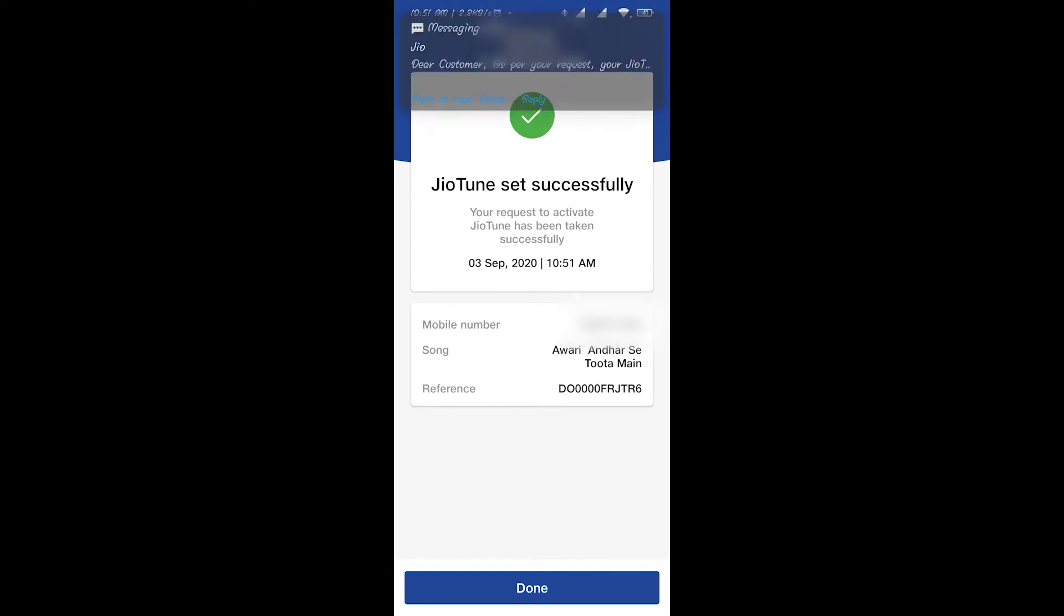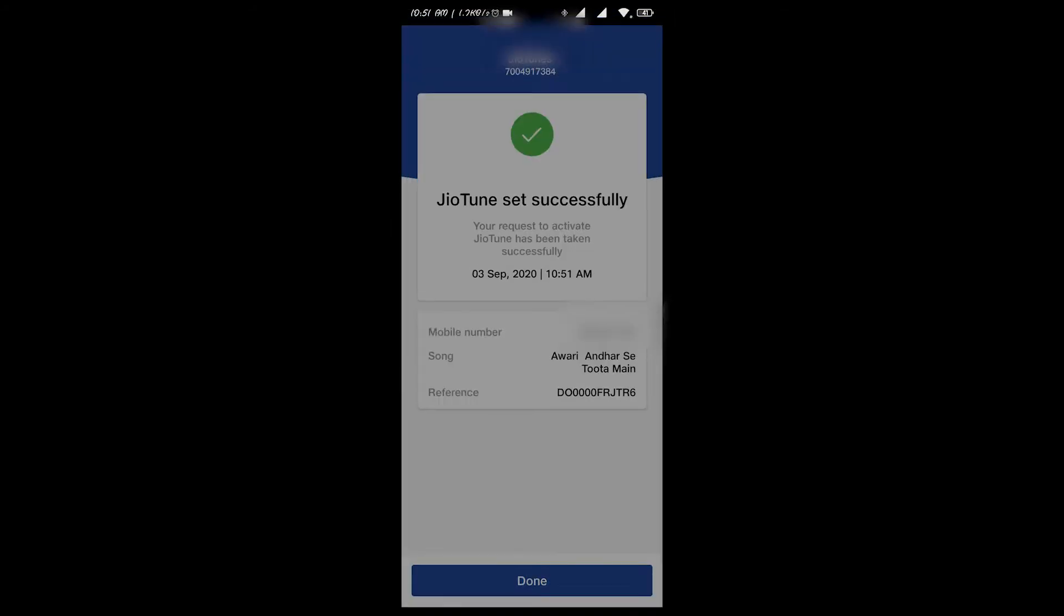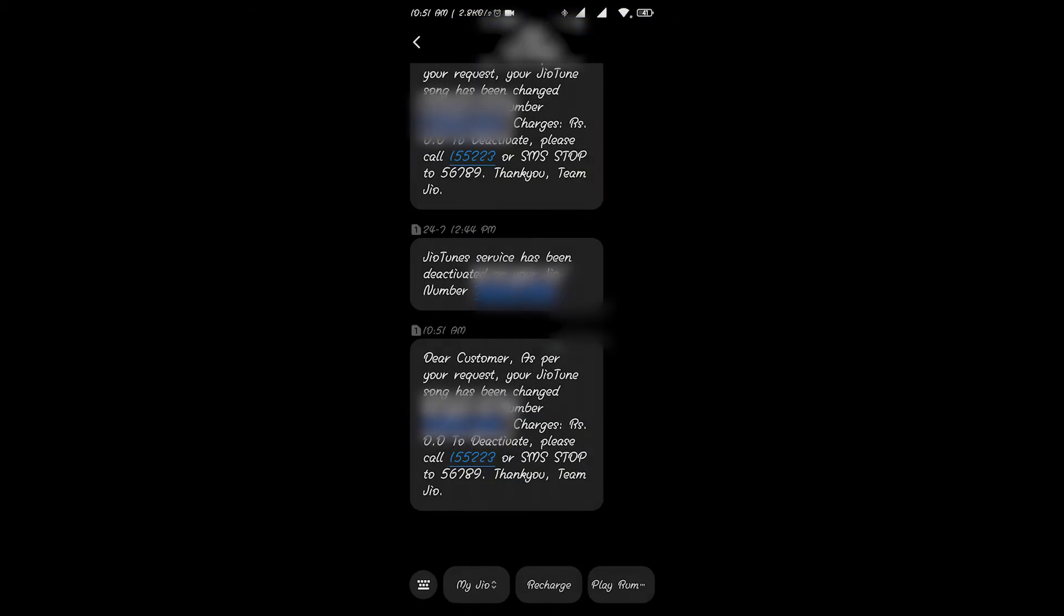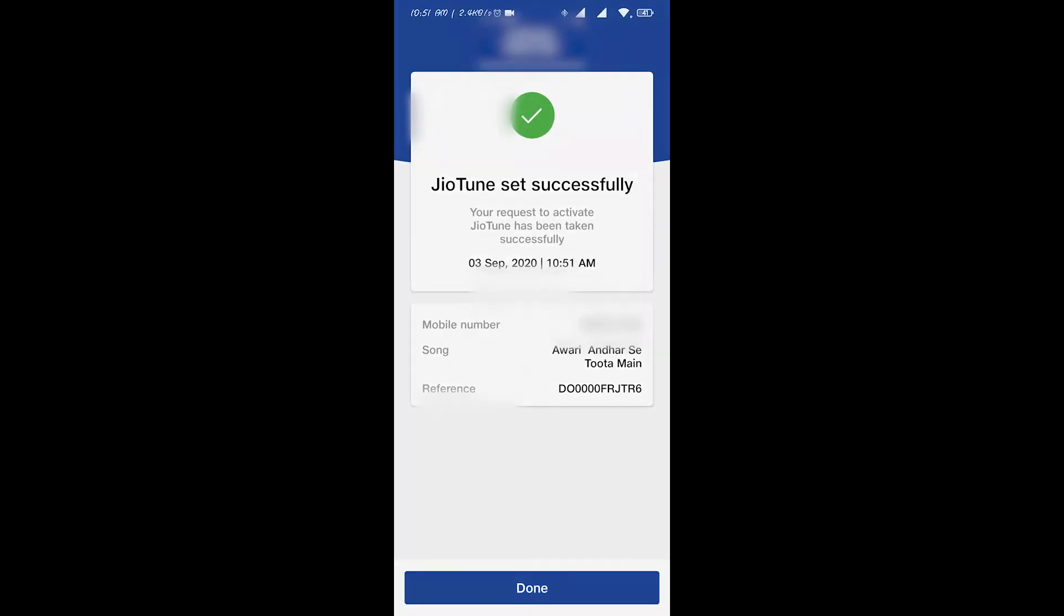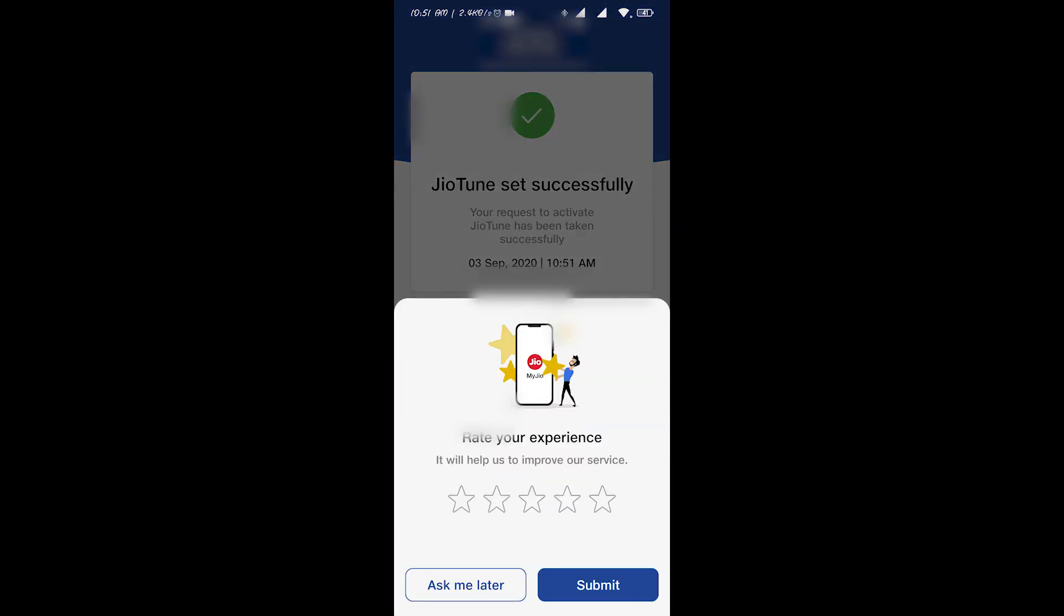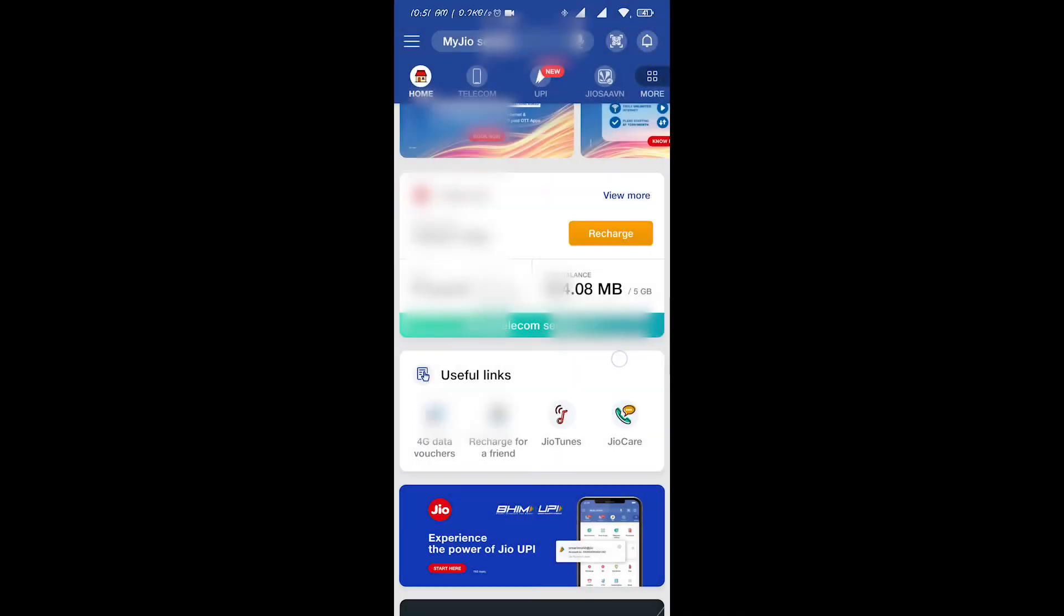You just changed. Now I'll show you that you can do it with multiple songs. See, there is this message coming which is confirming that you have changed your Jio tune. Now if I want to change this right now, let's head back.